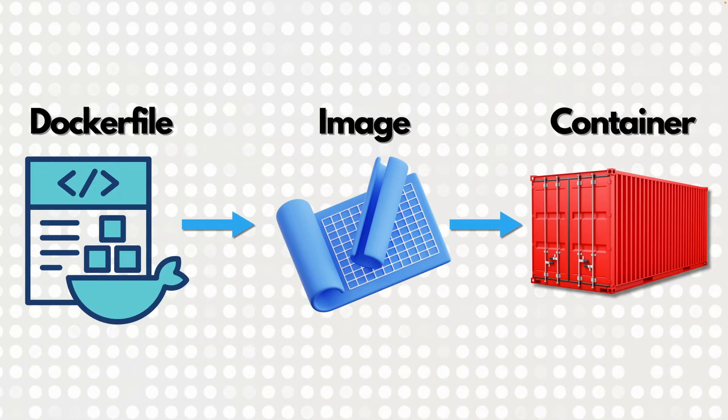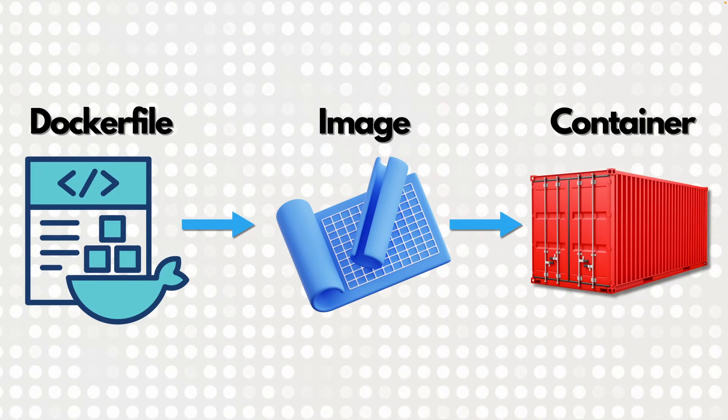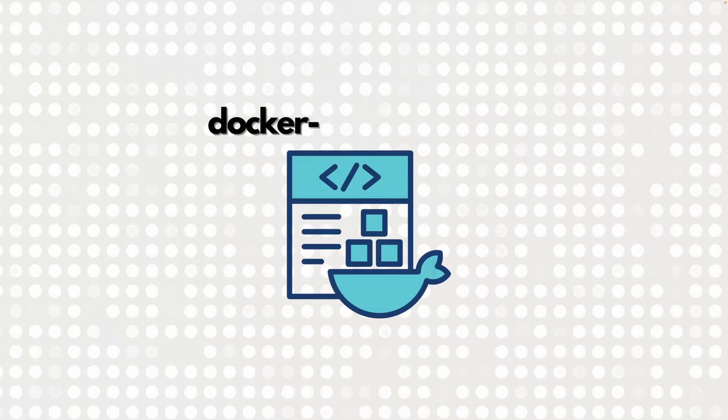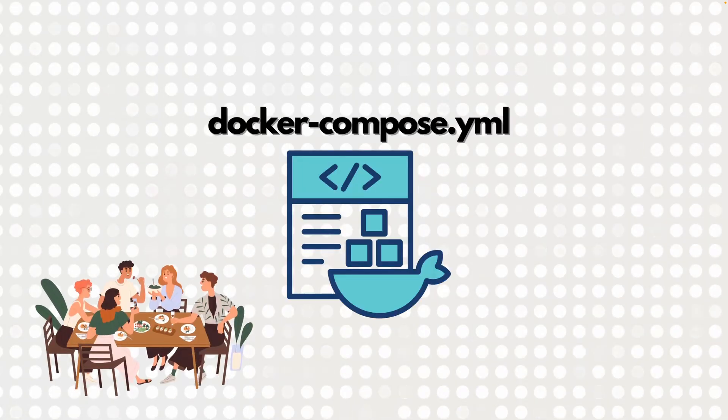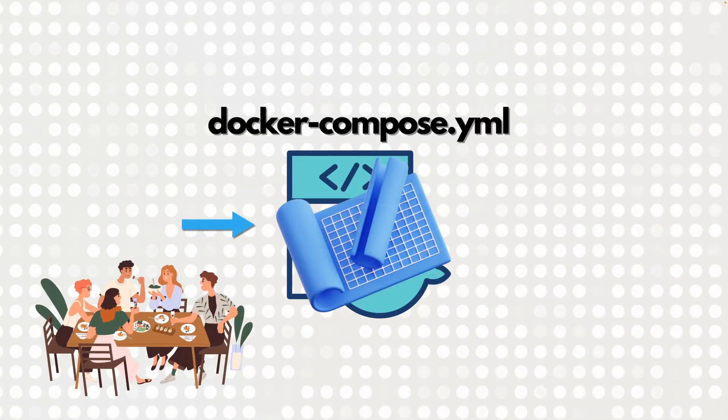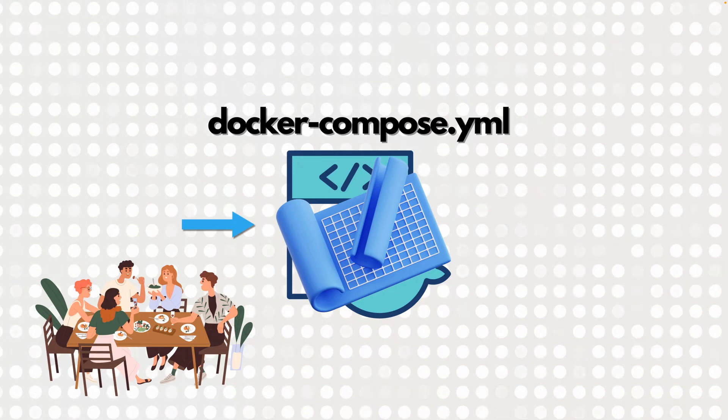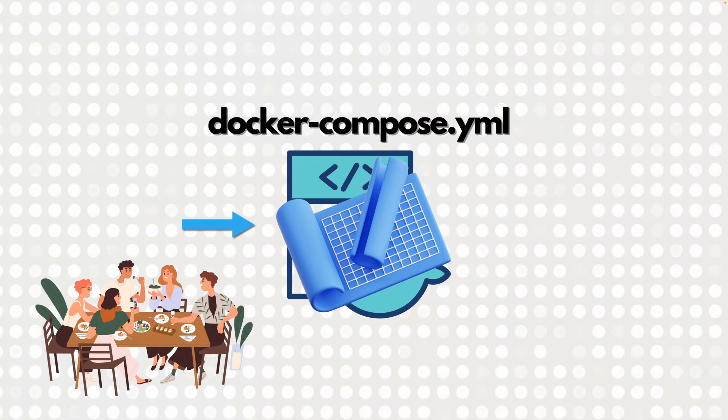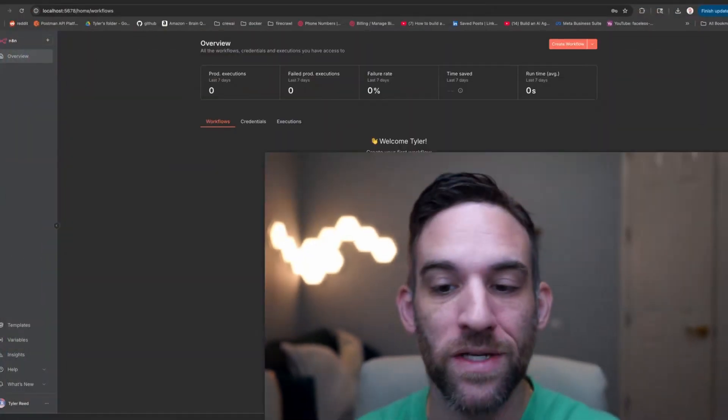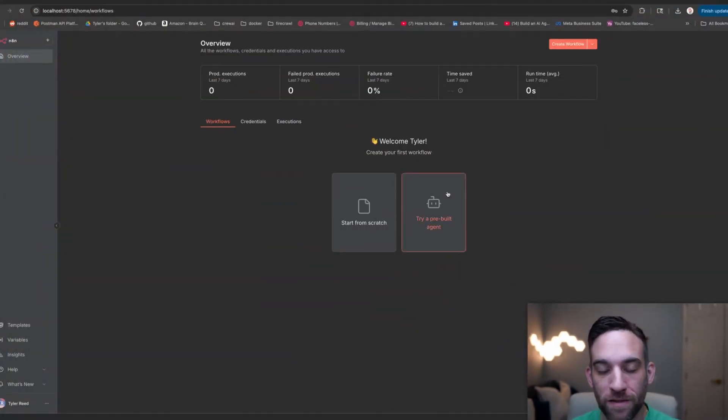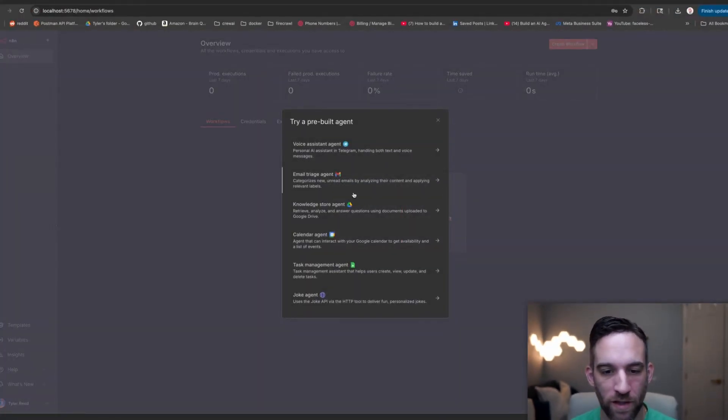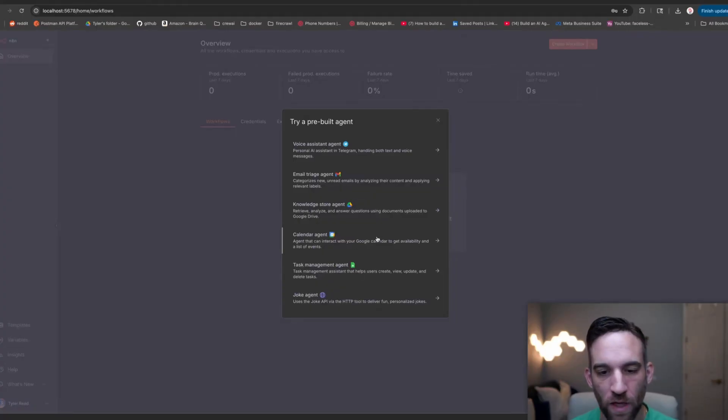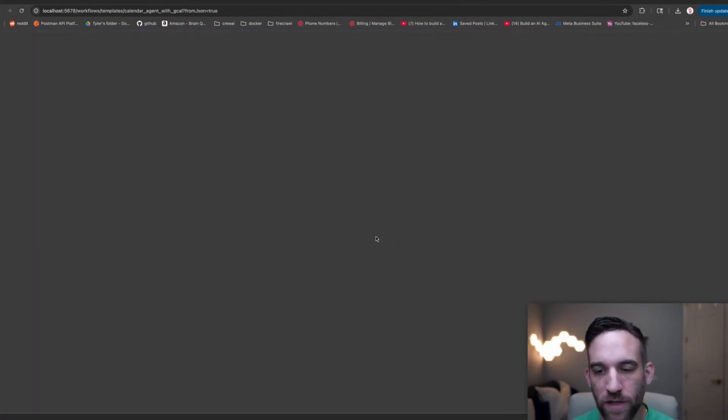But real projects often need more than one container, like an app, a database, and a queue, all wired together. That's where Docker Compose comes in. Think of it as the conductor of an orchestra telling Docker which images to start, how many copies to run, and how to link them. So now this locally hosted n8n is inside of a container that we are running on our machine. Let's go ahead and create a workflow. They actually have a pre-built agent. You can choose one, and it'll kind of get it ready for you. Let's do the calendar agent.